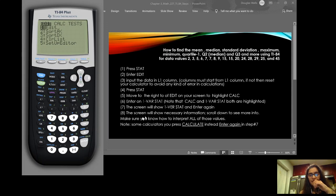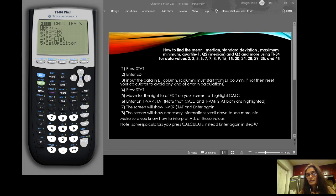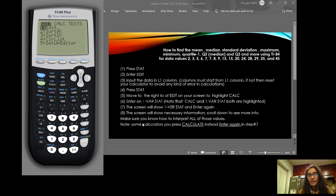Today we're going to find mean, median, standard deviation, maximum value, minimum value, quartile 1, quartile 2, quartile 3, and more using the TI-84, using the data provided in the slide.